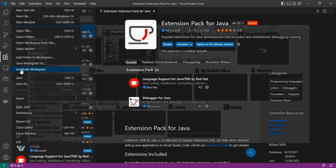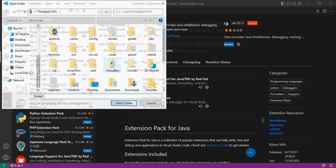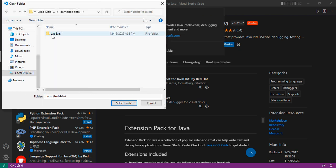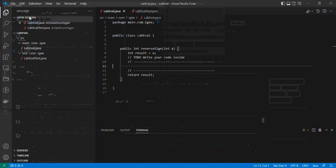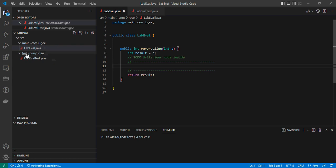Once the extension is installed, you have to import the project. To import the project, go to File > Open Folder, then navigate to the folder I will give you during the exam. For practice, I sent you a folder by email — it's called 'lab eval'. Click on it and select the folder. Wait a few seconds for Java to load everything.